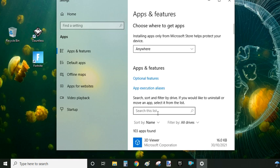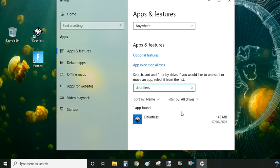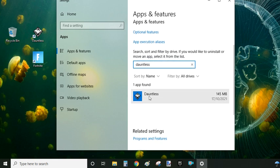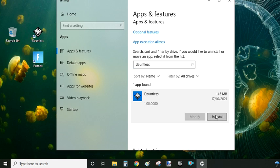Just type Dauntless in there to filter down the result and you can see it's only filtered down to one result. To proceed, let's click on the program name. You will see the uninstall button pop up.